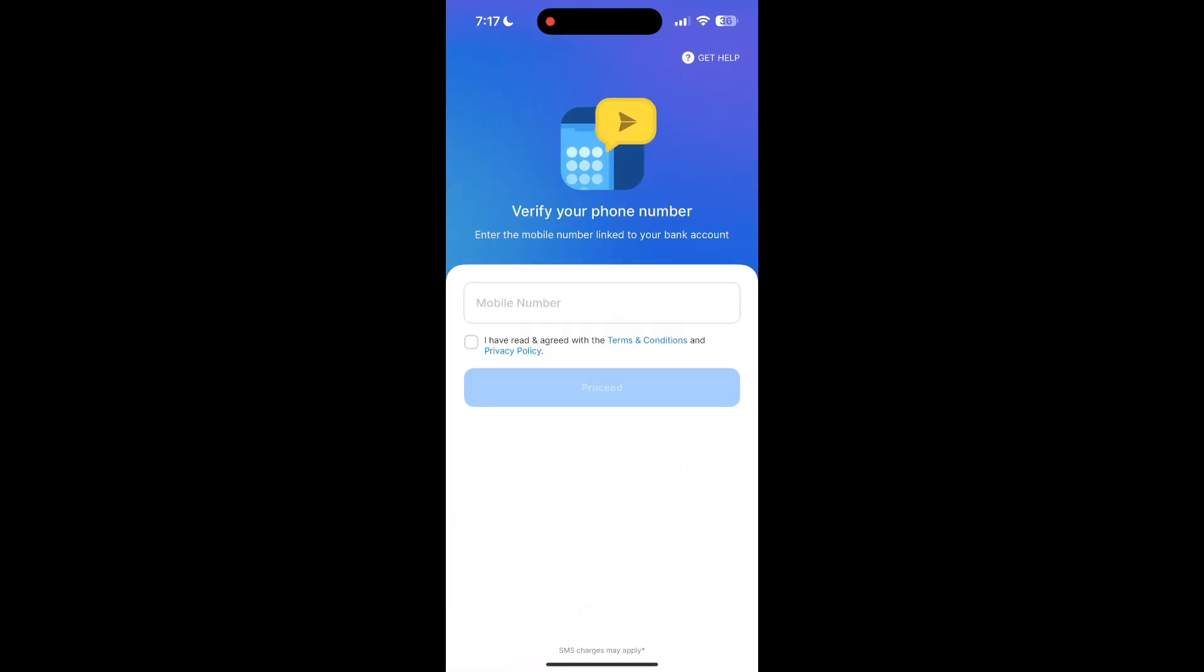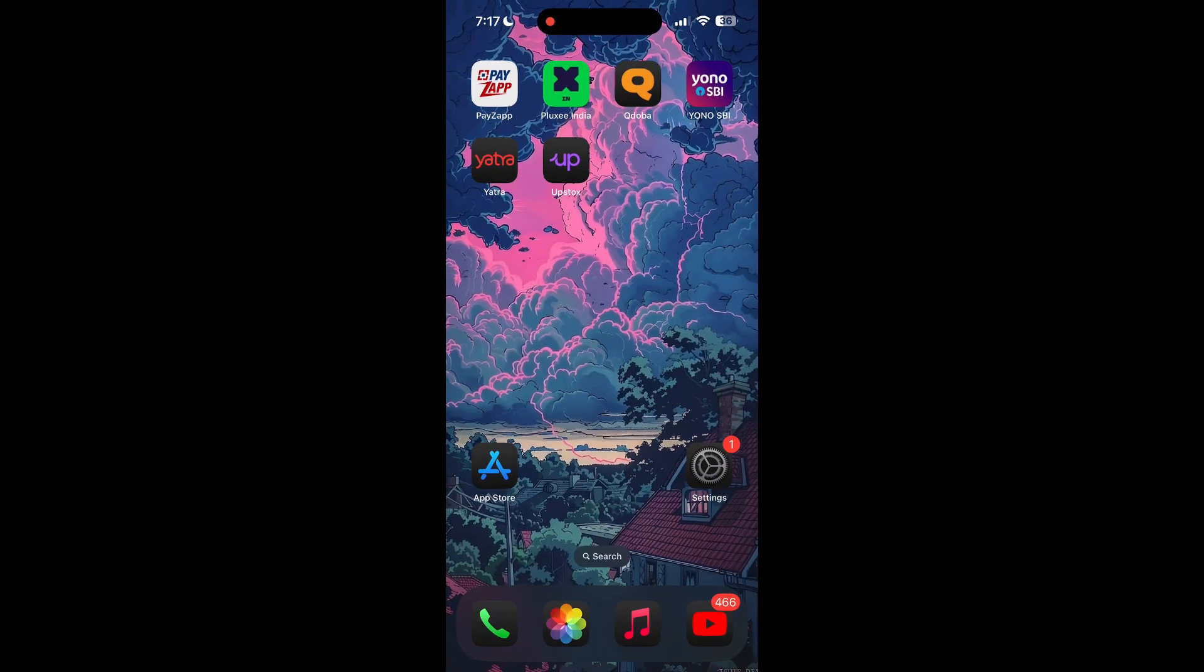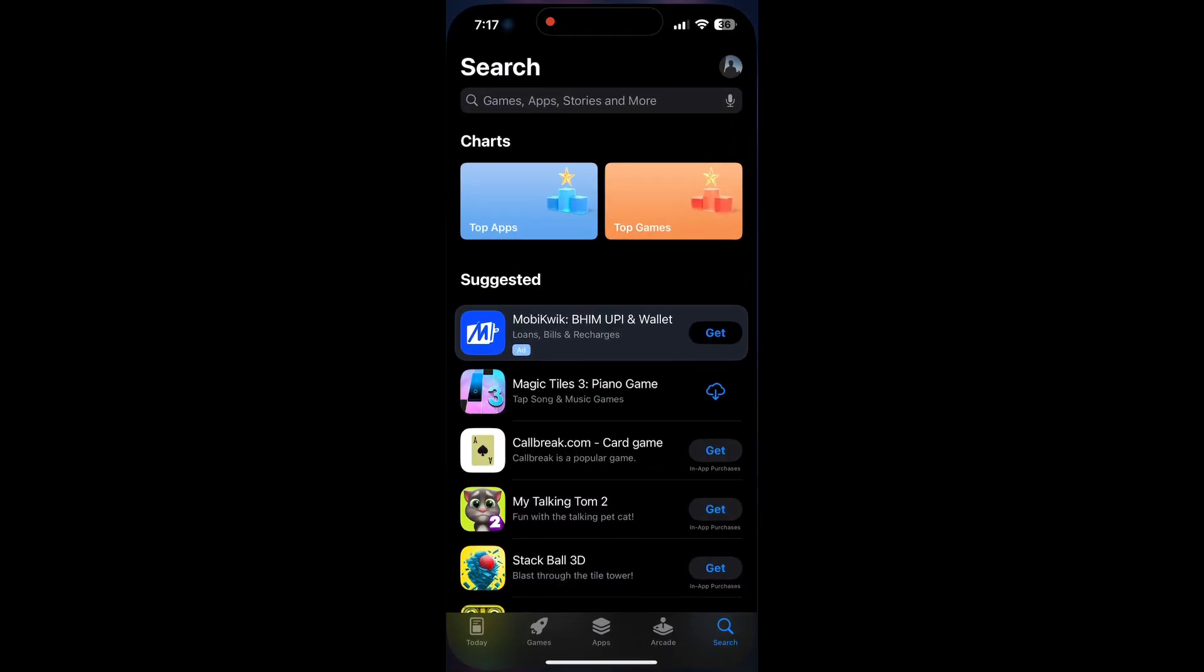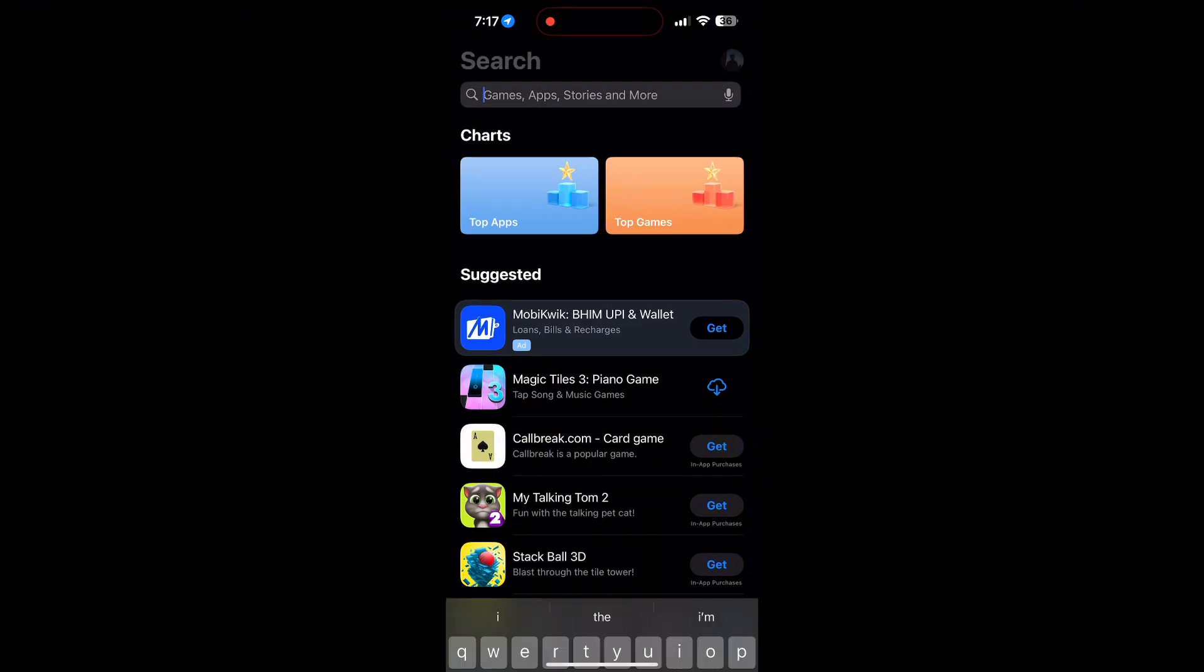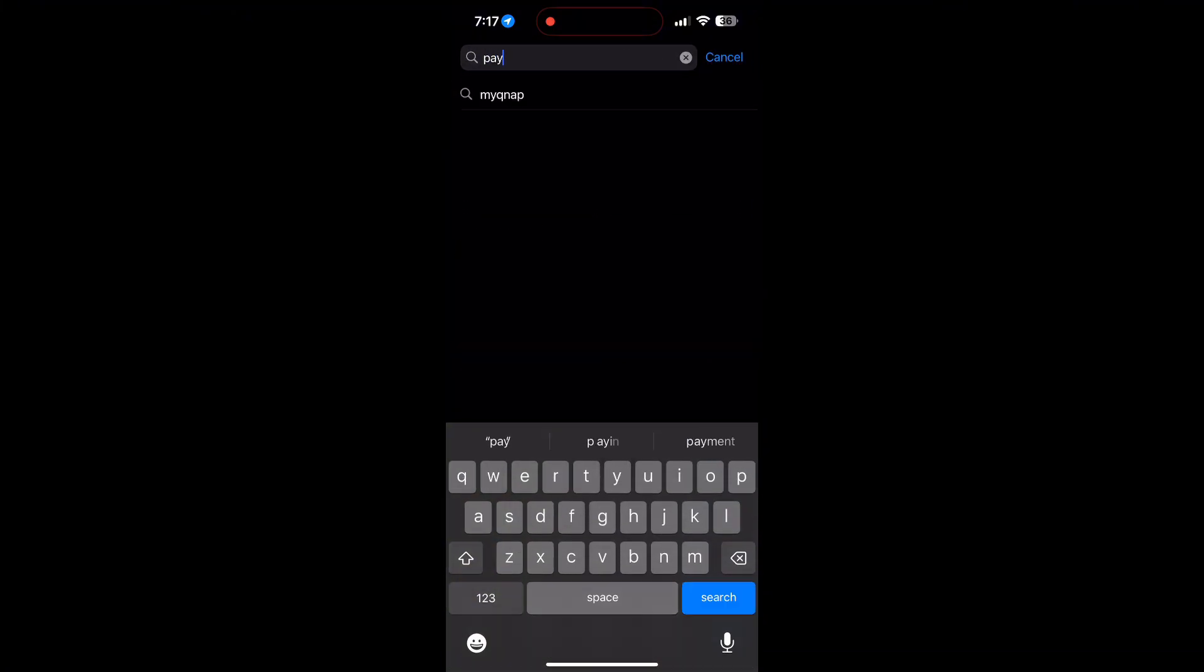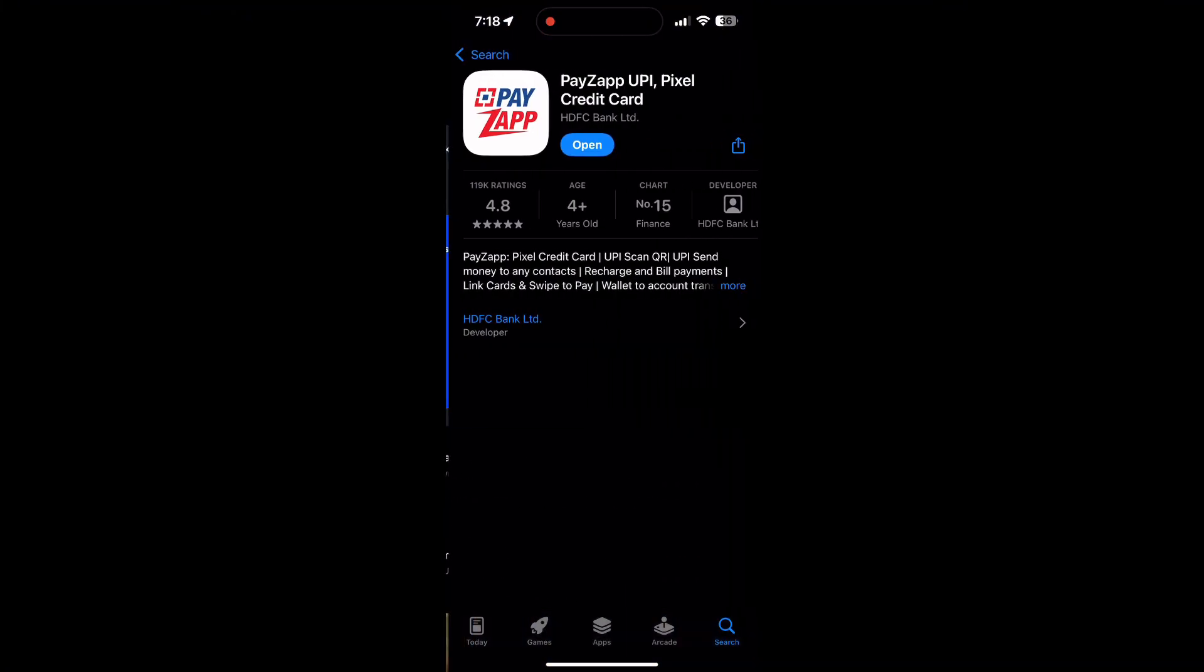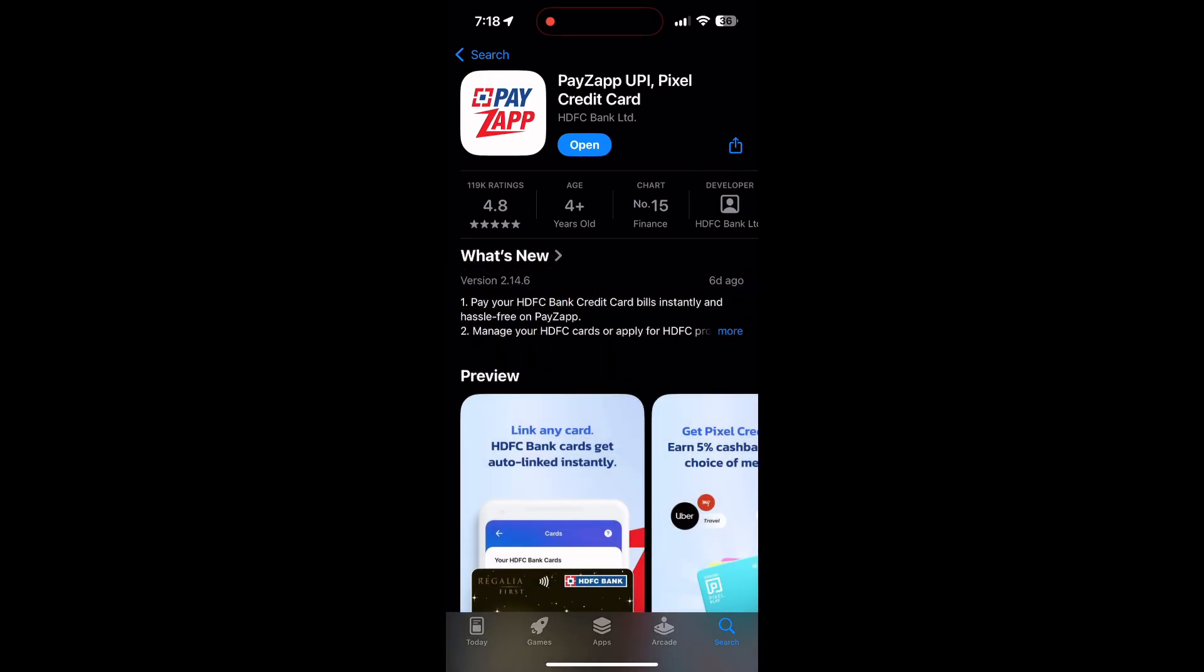First, make sure your application is up to date. Open your App Store or Google Play Store and search for your application. If there is an update available, you will see an update button. Tap on it to update the application.